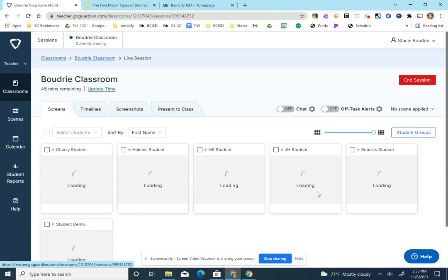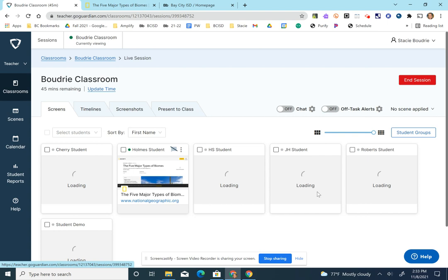You must start a class or have a class running in order for GoGuardian to monitor your students' work.